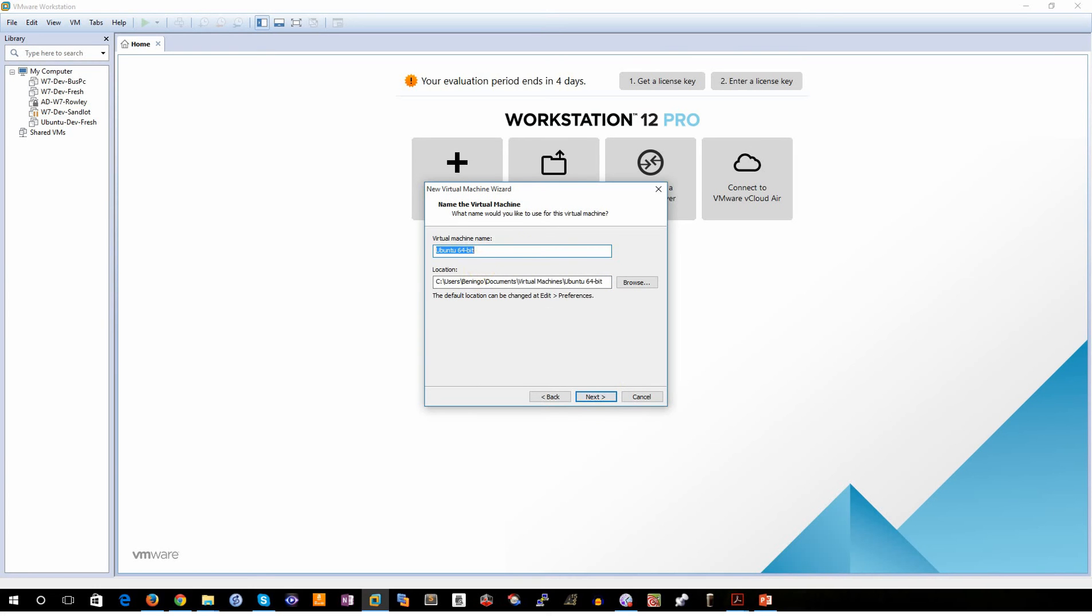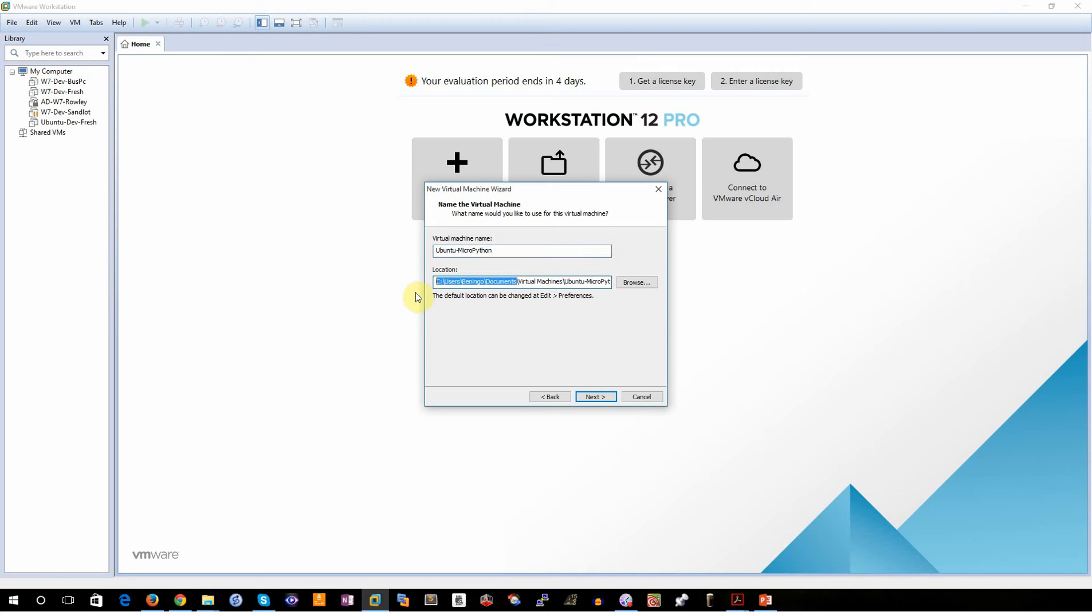I'm going to call my virtual machine Ubuntu MicroPython. Once again, specifying that what I'm going to be doing on this virtual machine is I'm going to be setting up a MicroPython environment where I can build and customize MicroPython for my own personal needs. Once I give the name, I can go ahead and specify where it is that I want to store the system. I'm just going to store it on my E drive under virtual machines.